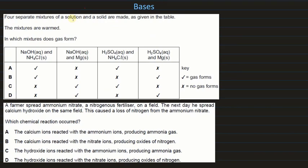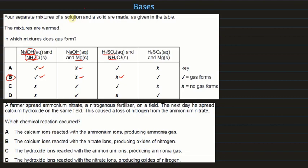Four separate mixtures of a solid are made and warmed — in which mixture does a gas form? Sodium hydroxide and ammonium chloride: sodium hydroxide is a base and ammonium chloride is an ammonium salt, so ammonia gas is given off. Sodium hydroxide and magnesium cannot react and give no gas. Sulfuric acid and ammonium chloride: ammonium chloride reacts with bases, not acids, so no gas. Magnesium reacts with sulfuric acid to give hydrogen gas. The answer is B (sodium hydroxide + ammonium chloride).